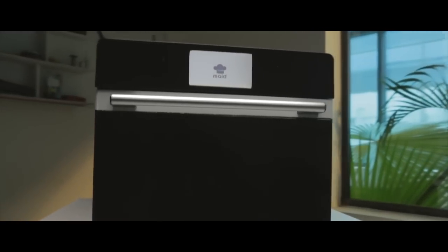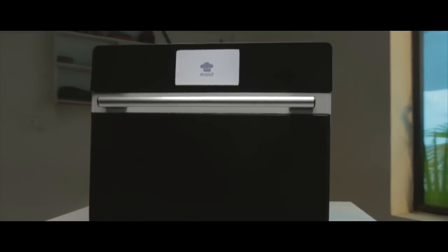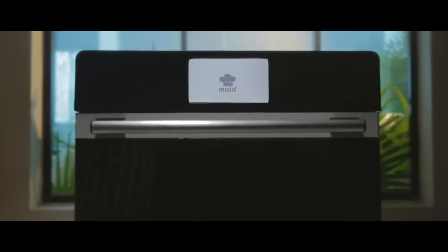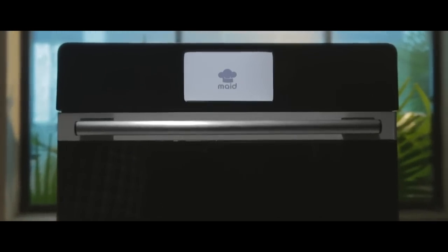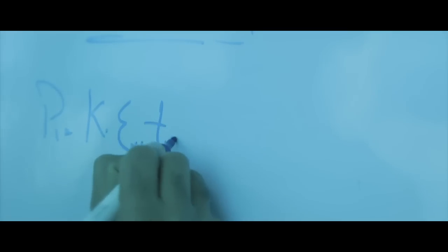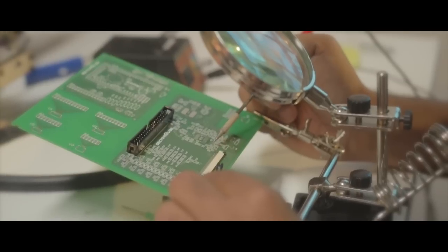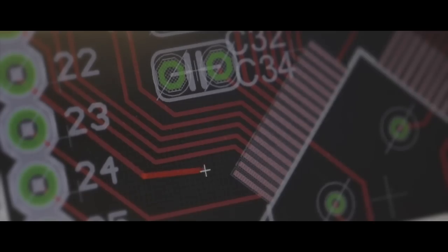Meet Maid, the incredibly smart microwave oven that helps you cook healthy and delicious dishes. Maid is an integration of design, powerful hardware, and intelligent software.